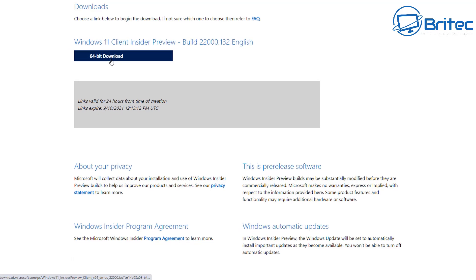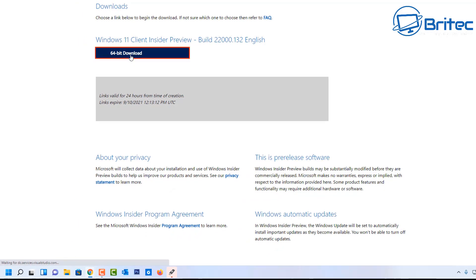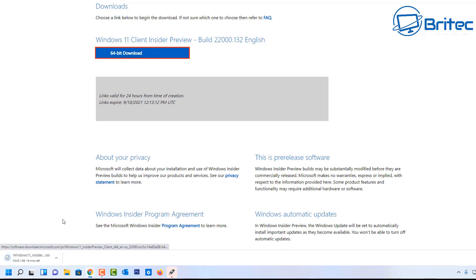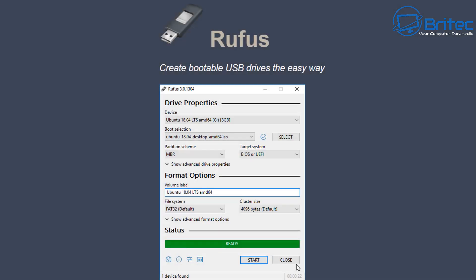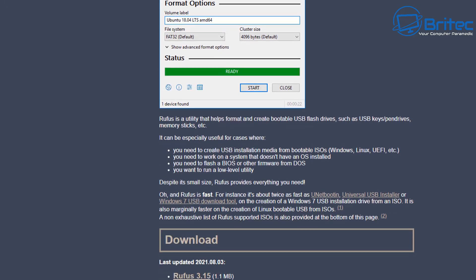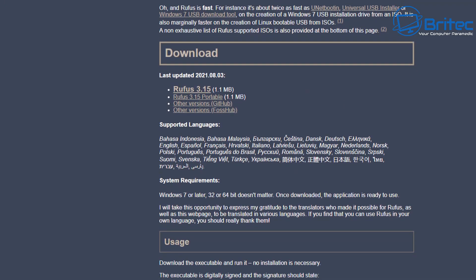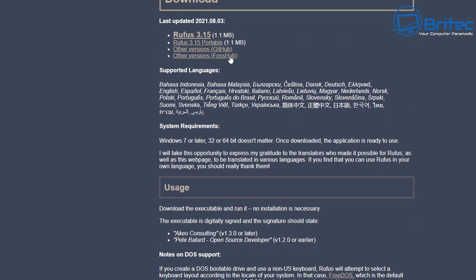You just put all the details in and hit download and it will allow you to download the ISO. There's the download here for 64-bit — click on this and you should see the download coming down. That's if you want to get your hands on this. Now if you've got a Windows-based system you can download this and then use it on Linux, but you don't need to go through all that — you can do it on a Windows-based system like I'm going to show you here.